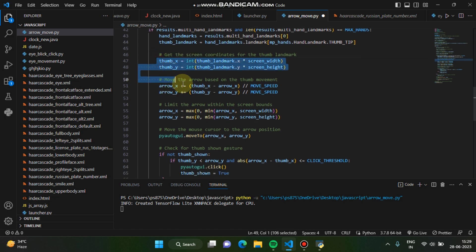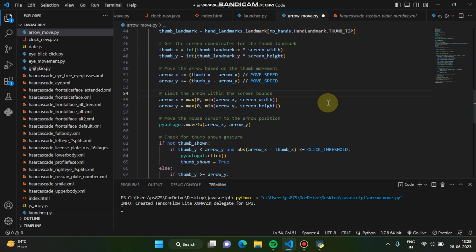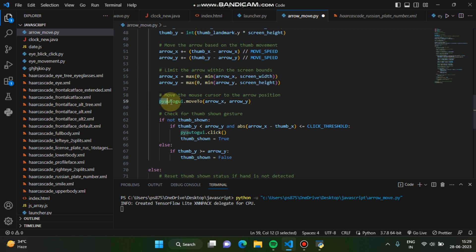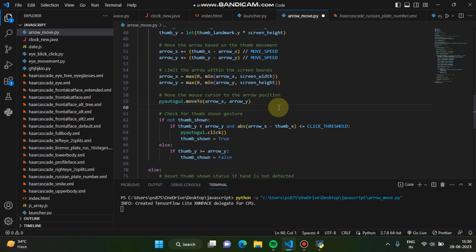And then arrow x, arrow y coordinates, and then you are using pyautogui. Like I have already mentioned that pyautogui is used to control the cursor and the keyboard. So this is the coordinate which we have obtained, so it will follow the gesture of your finger.